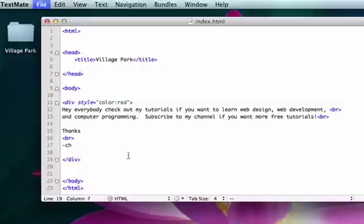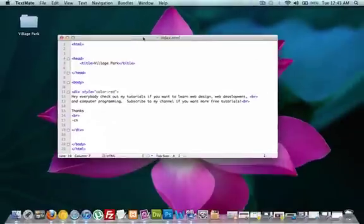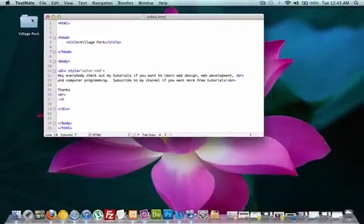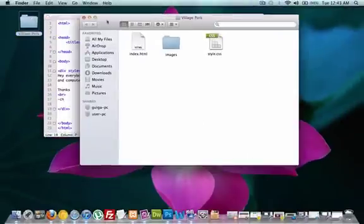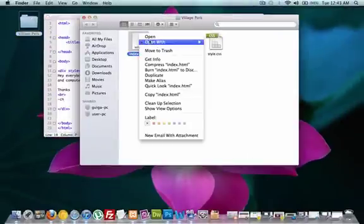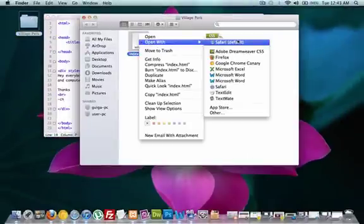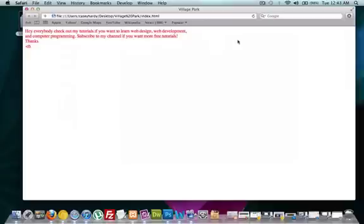Now, I'm going to save it and I'm going to open it up. Where's my folder? I'm going to open it up in Safari. There it is. There's my red text. And I got my line break right there, right there, and right there.